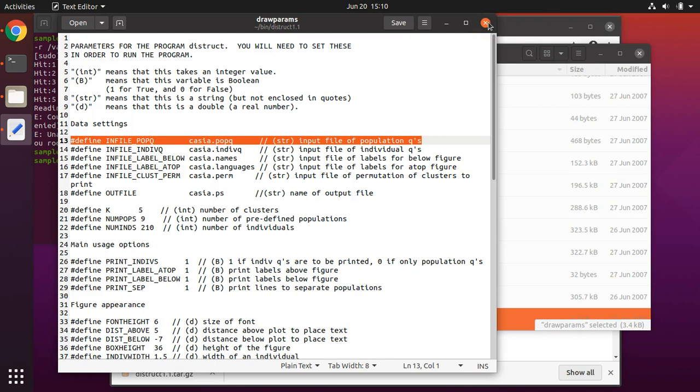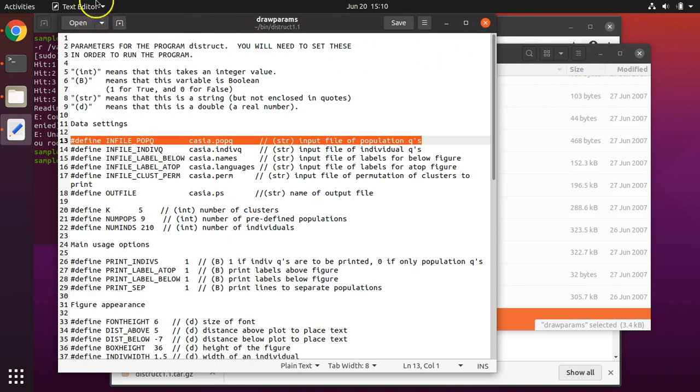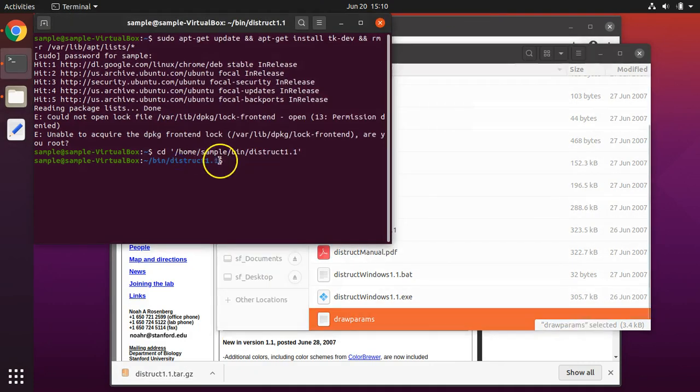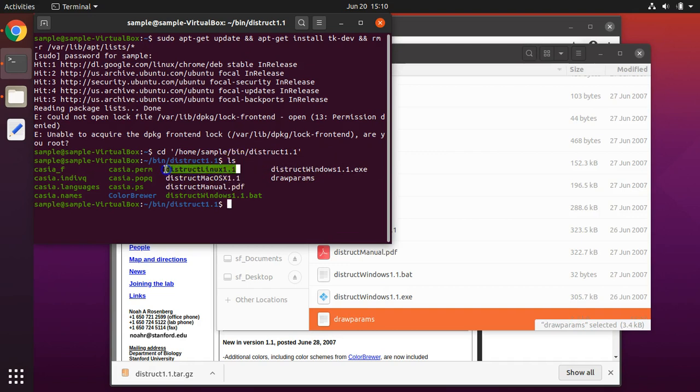When finished, you can click save and then you can close draw params. To run the program, let's see what's in our DISTRUCT folder. This is the file we need to run.